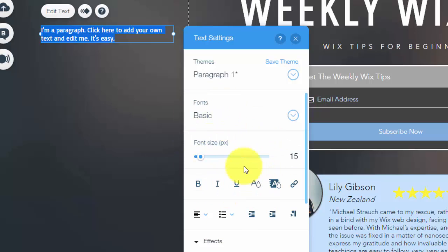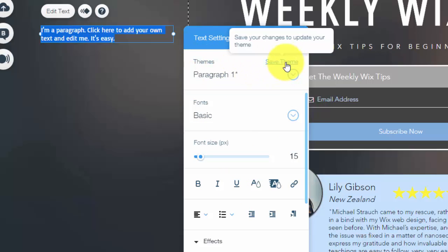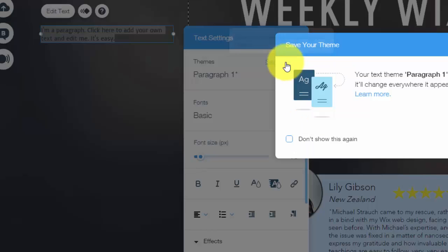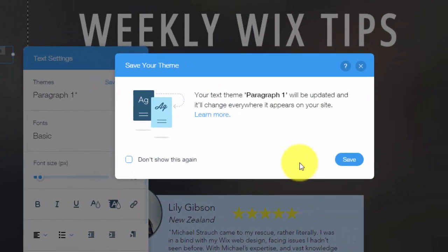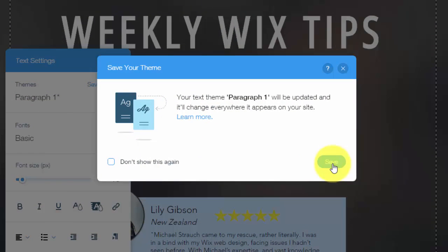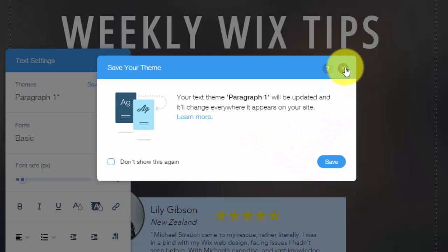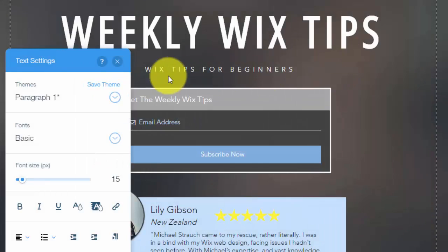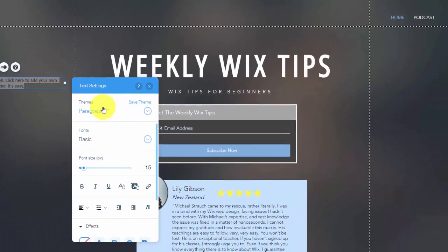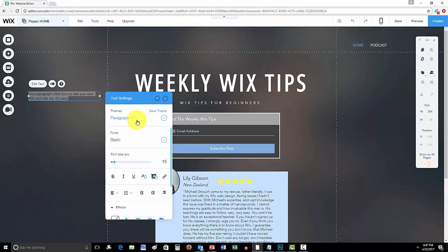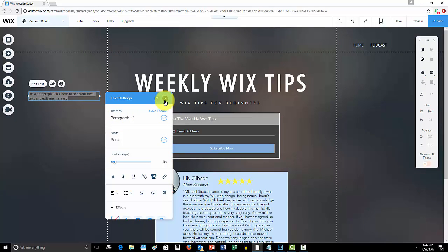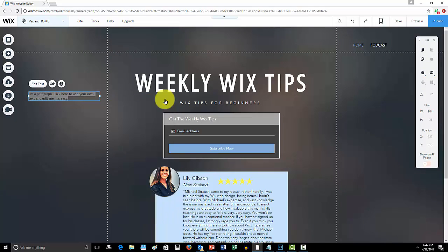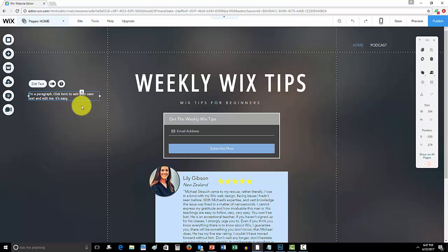You'll see up here it says Themes, Save Theme. So you'd simply click Save Theme and then you would click Save again. Now I'm not going to save that theme to this website because I happen to like the default theme here, but you would simply click Save again and then BAM, it's added as a default theme. So every time you add that Paragraph 1, it will be added as the theme you had it set up and created just like you want it, instead of having to edit it every single time you add some text.